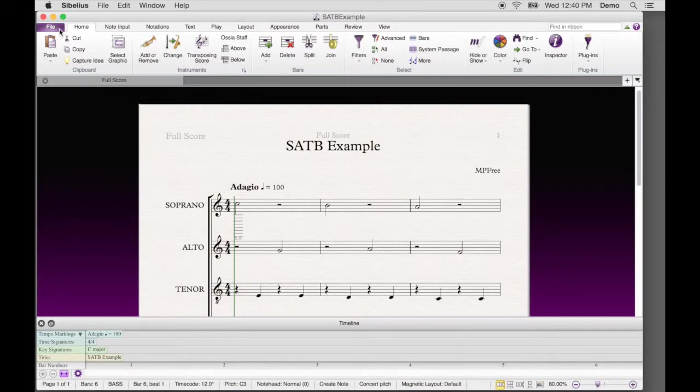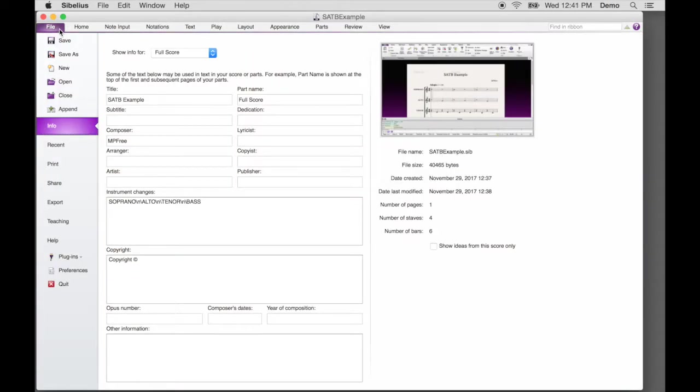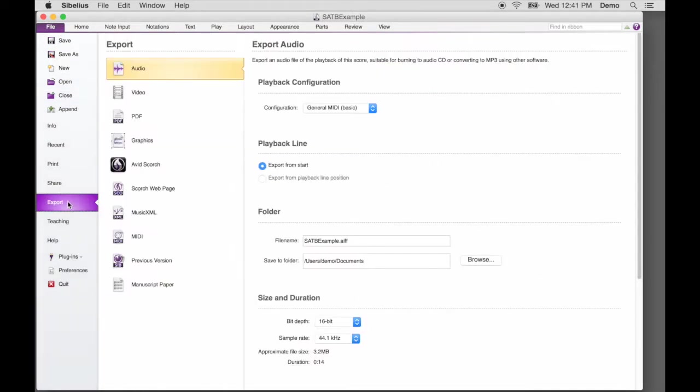Now, let's export the MusicXML file. Click the File tab in the upper left. Click Export on the left column. In the second column, click MusicXML.